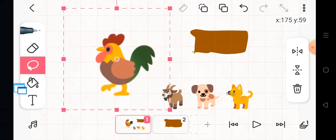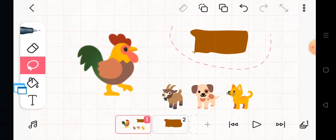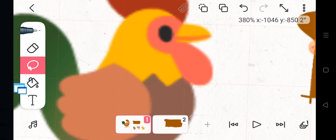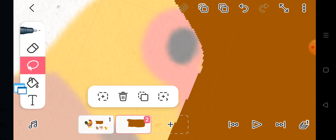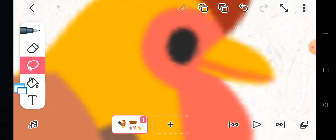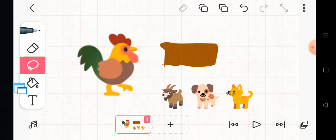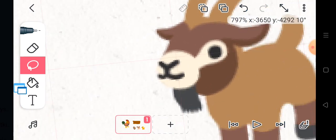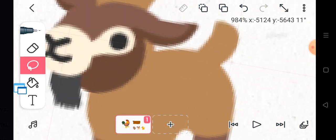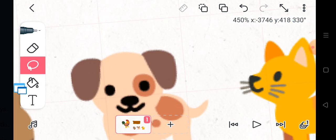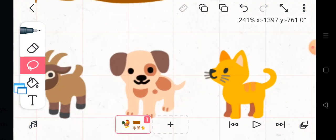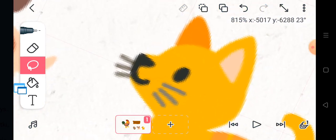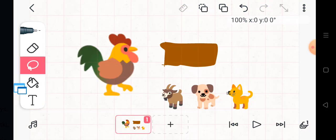And then Little Red Hen had another idea. Who will help me eat this bread? She called to the other animals. And you know what they said this time. Me! Me! Me! They all shouted.